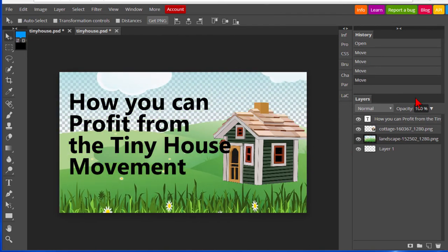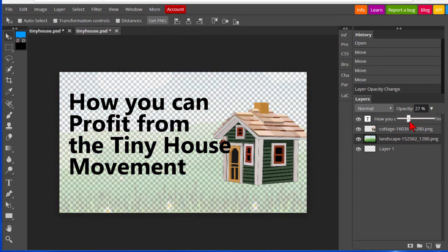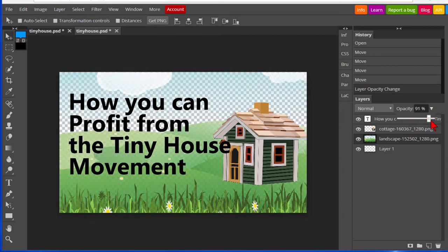I can also change the opacity in the landscape. Right now I've got it so that it's turned all the way up, but if I want to turn the landscape down I can do that, make it almost disappear. You can see you can do just about everything in here that you can do in Photoshop.